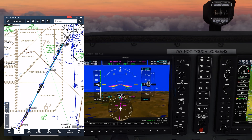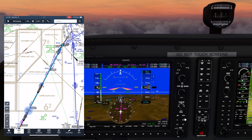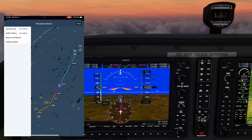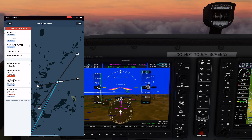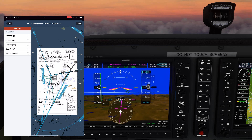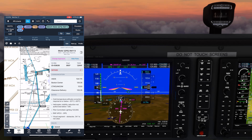We're going to pull up the approach plate using ForeFlight's new Dynamic Procedures feature. In the Flight Plan drawer, we tap Procedure, which pulls up procedures for our destination airport from our flight route. We'll grab the RNAV 9, starting at SMARE, and add it to the route.